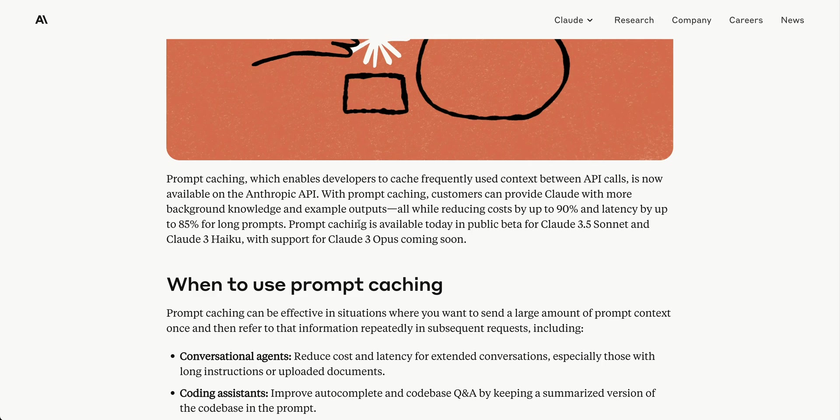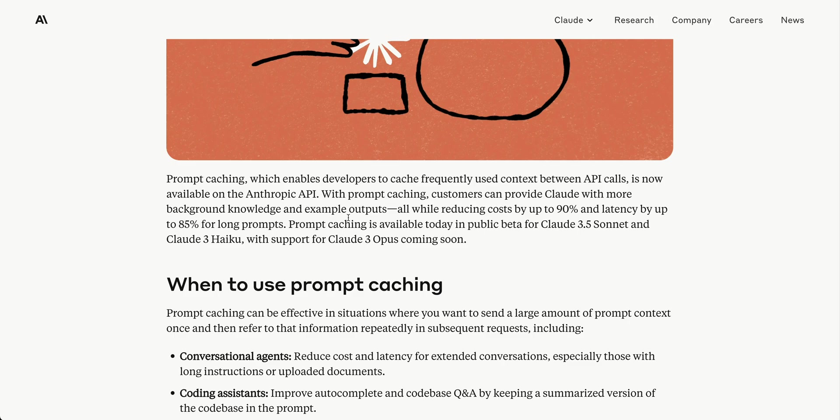Prompt caching enables developers to cache frequently used context between API calls and is now available in the Anthropic API. It doesn't mention availability on AWS where they also have Claude 3.5 Sonnet or on GCP. Right now it appears to be available only through the Anthropic API, though hopefully it will come to other vendors like AWS in time.